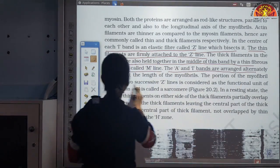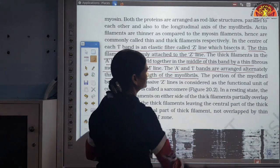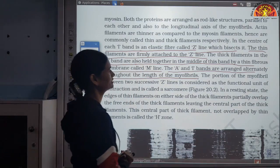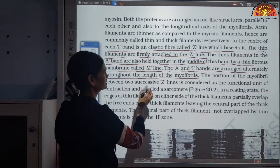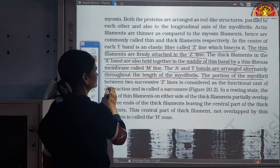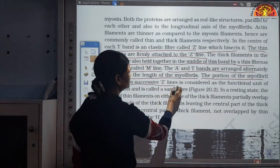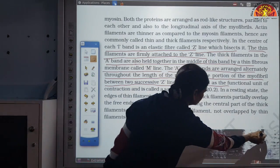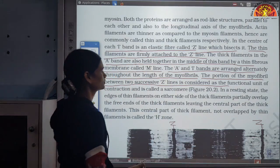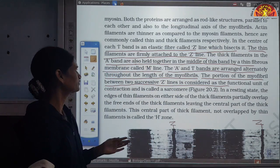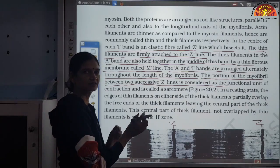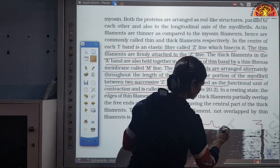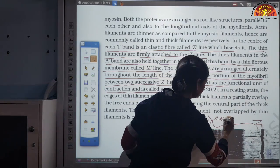A and I bands are arranged alternately through the length of the myofibril. The portion of the myofibril between two successive Z lines is considered as the functional unit of contraction and is called sarcomere.